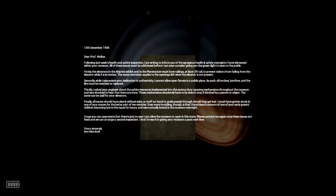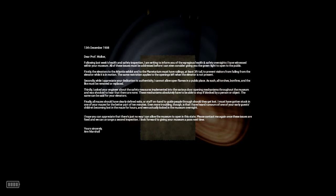The same restriction applies to the openings left when the elevator is not present. Secondly, while I appreciate your dedication to authenticity, I cannot allow open flames in a public place. As such, all torches, bonfires, and the like must be removed or replaced. Thirdly, I asked your engineer about the safety measures employed in the various door opening mechanisms throughout the museum and was shocked to hear there are none. These mechanisms absolutely have to be able to stop if blocked by a person or object.